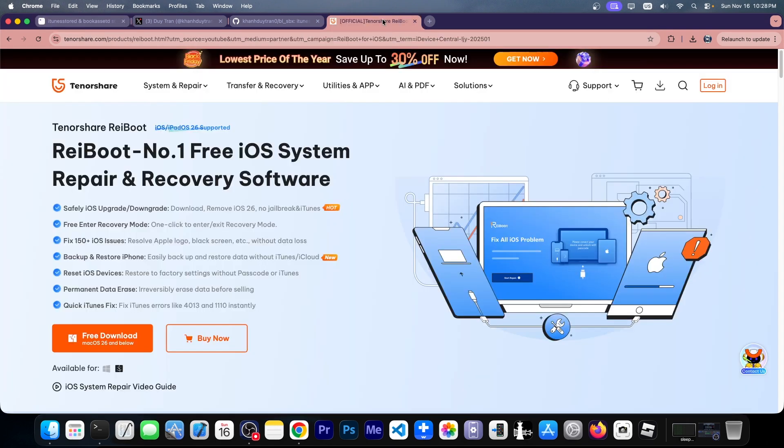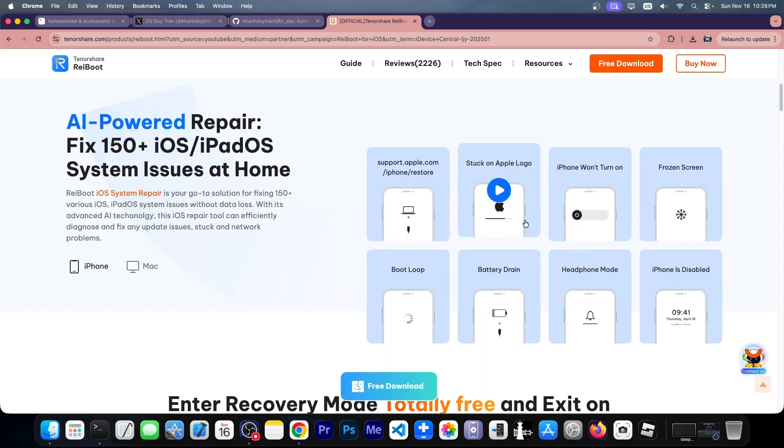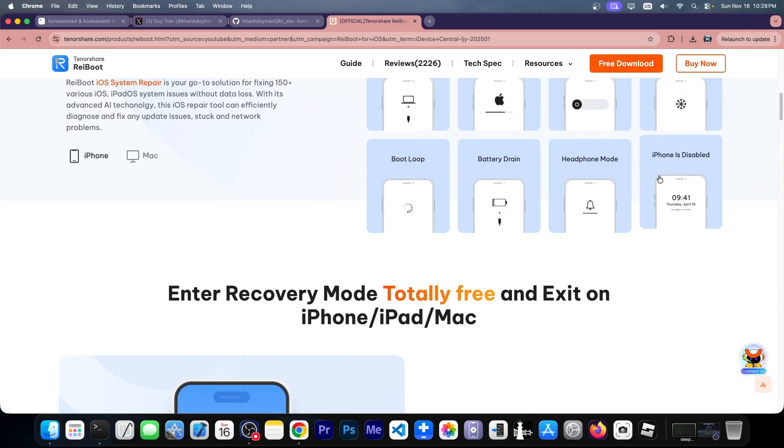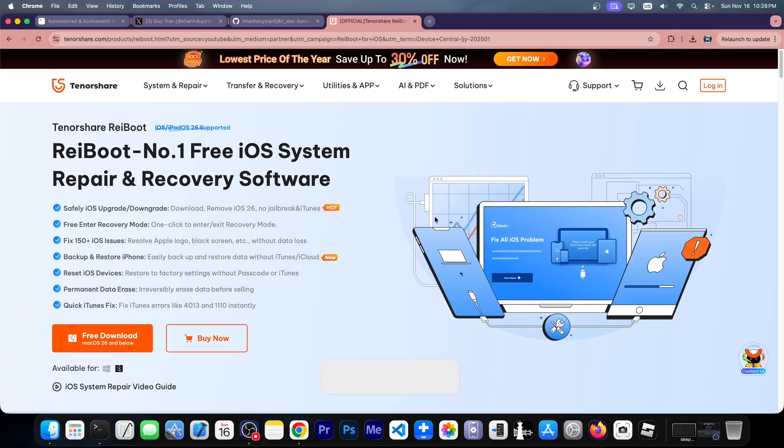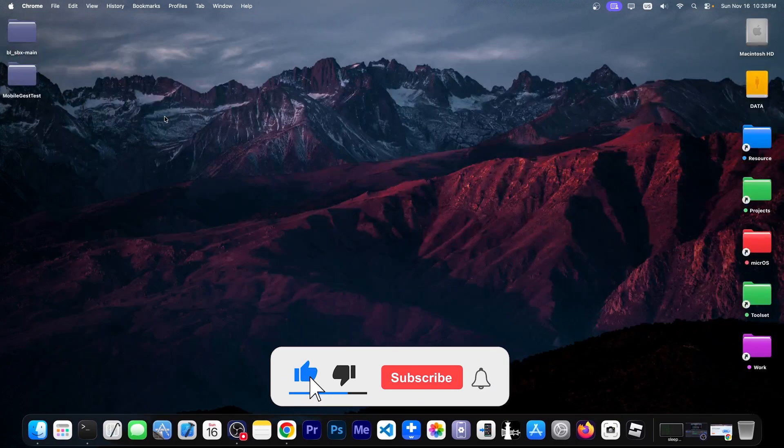I'll keep you updated. This video is brought to you by Rayboot, a software that allows you to easily fix your device if it's stuck in a boot loop, doesn't boot anymore, stuck on the Apple logo, frozen, and so on. It can fix up to 150 plus iOS issues.